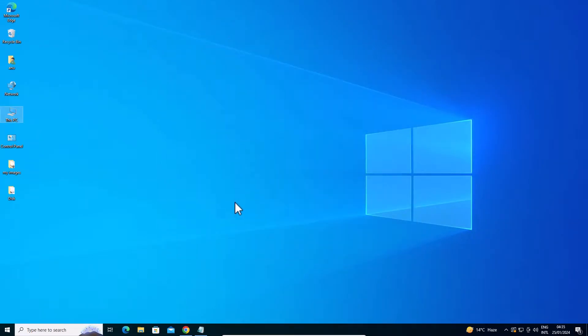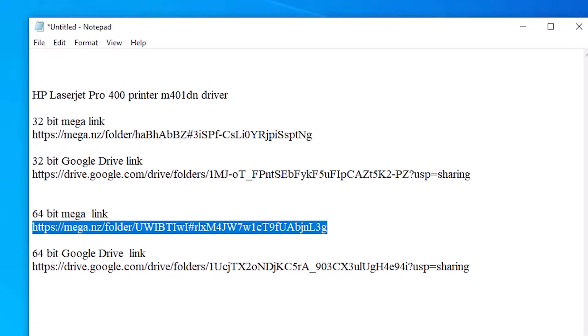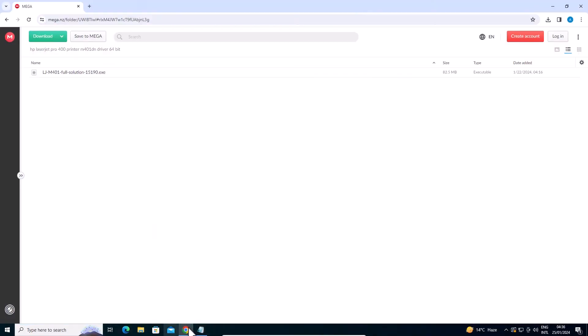Next step is we are going to download the driver. Go to the YouTube description. In the description I give the 64-bit link and 32-bit link. I give the Mega link and Google Drive link — you can go to either. In this case my machine is 64-bit, so I click on the Mega link to download it.